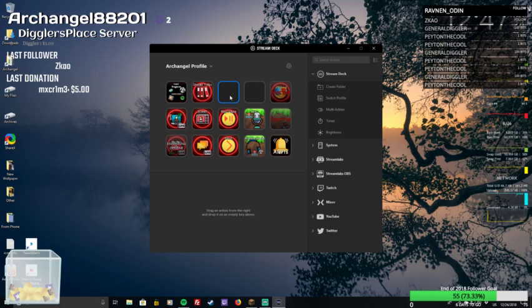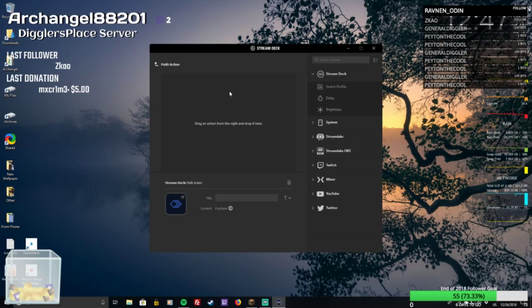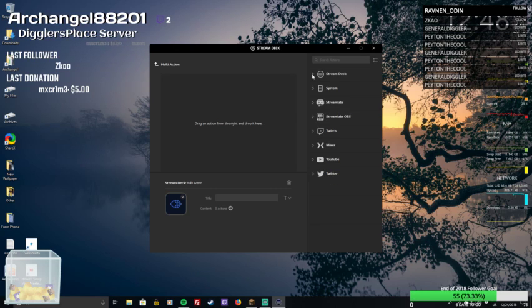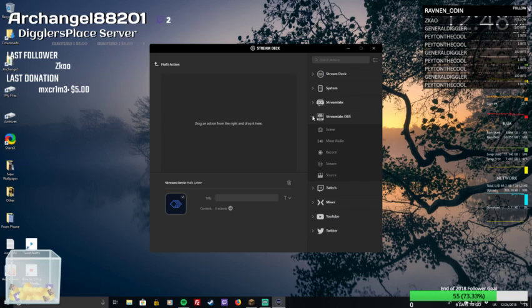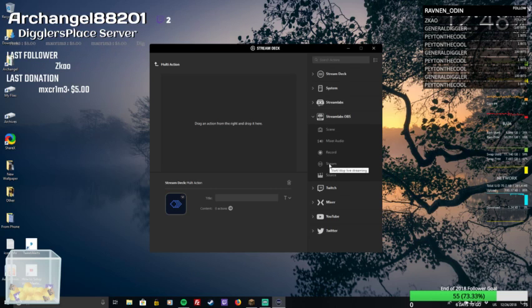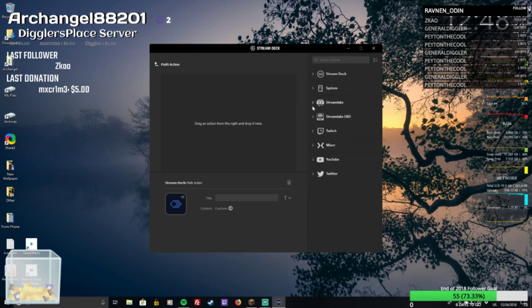Alright, so we're going to post here. Let's see — we've got stream deck multi-action. Alright, so at this point I do believe we can do multiple actions. Go to Streamlabs OBS. Chord stream — source — activate, deactivate source. Okay, maybe we need to go here.